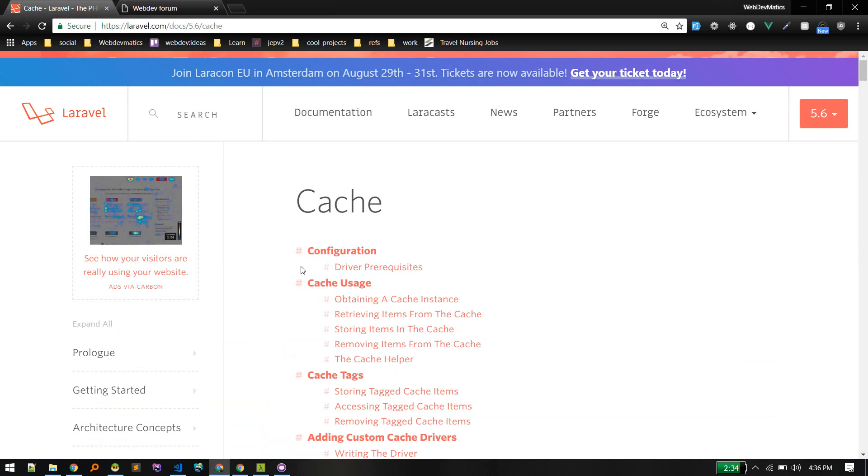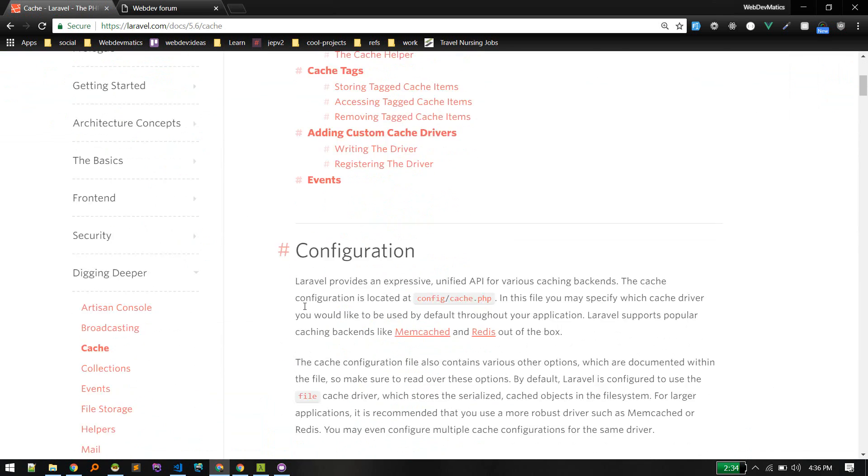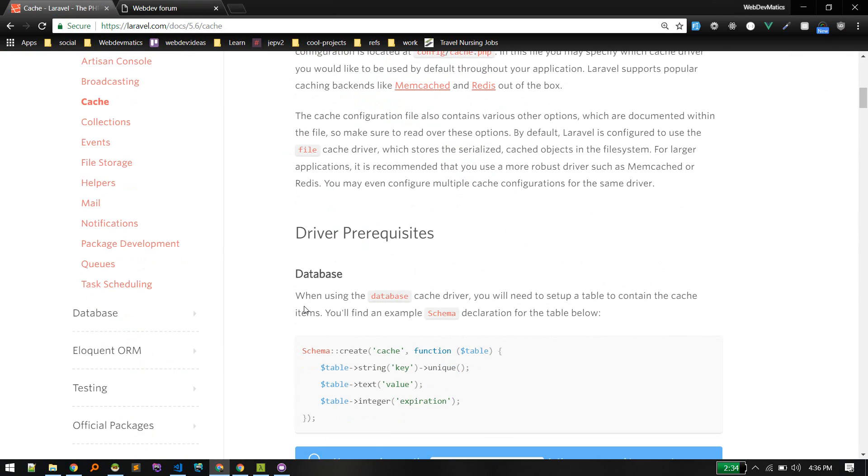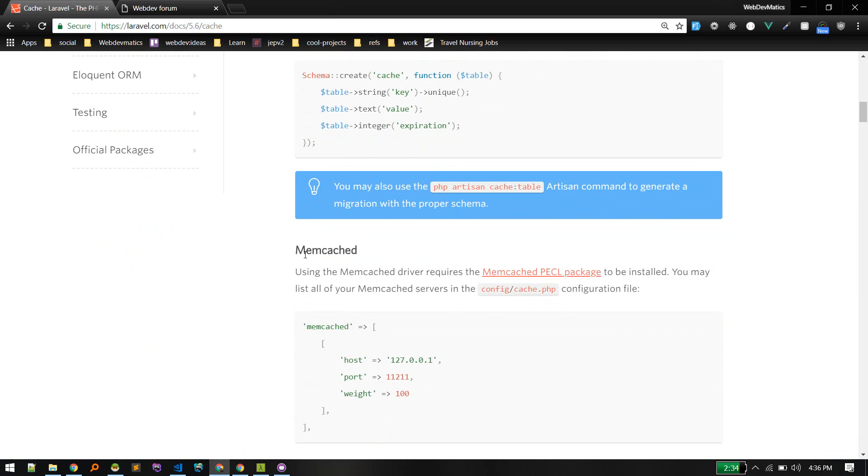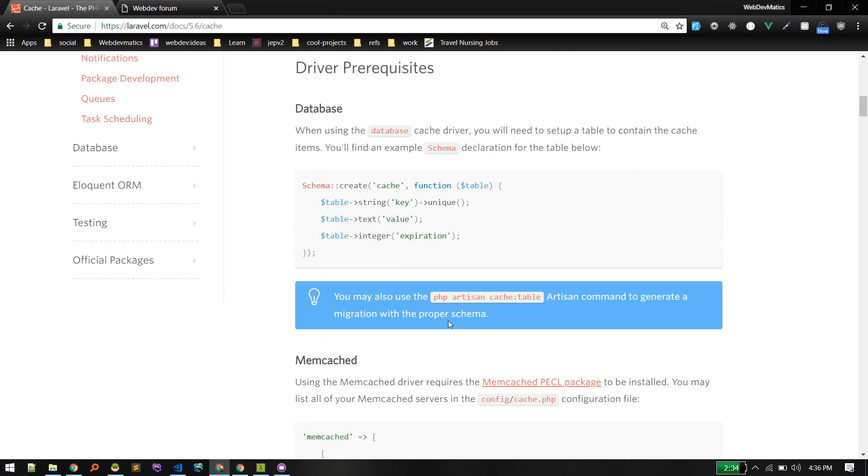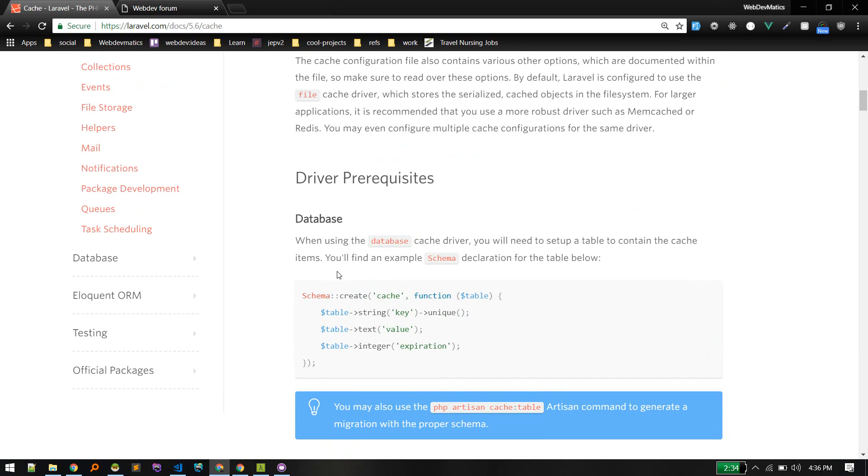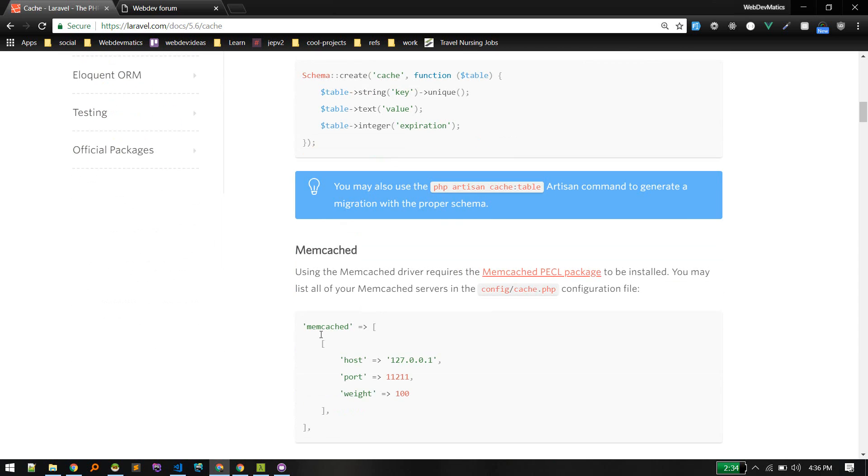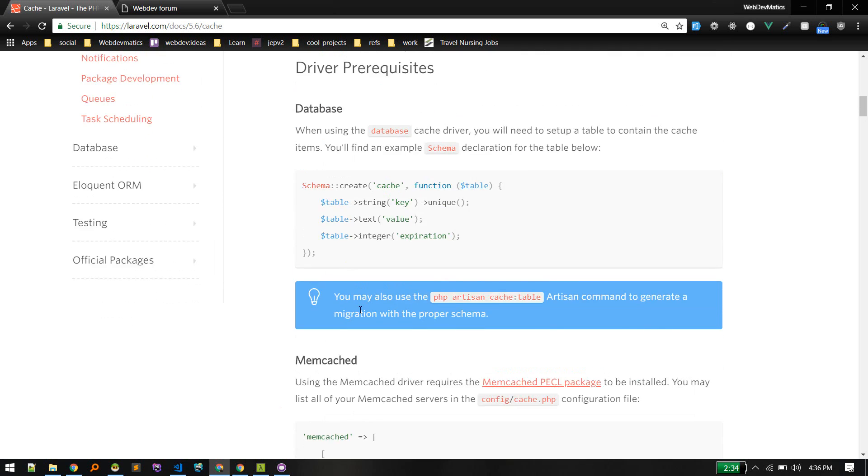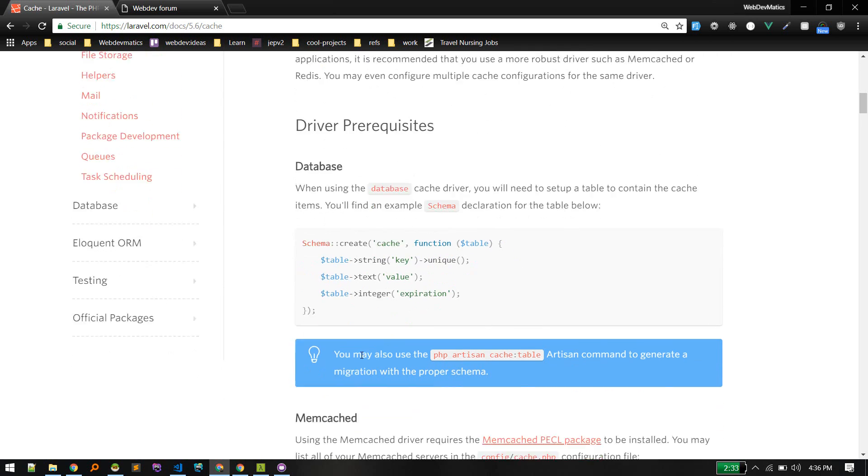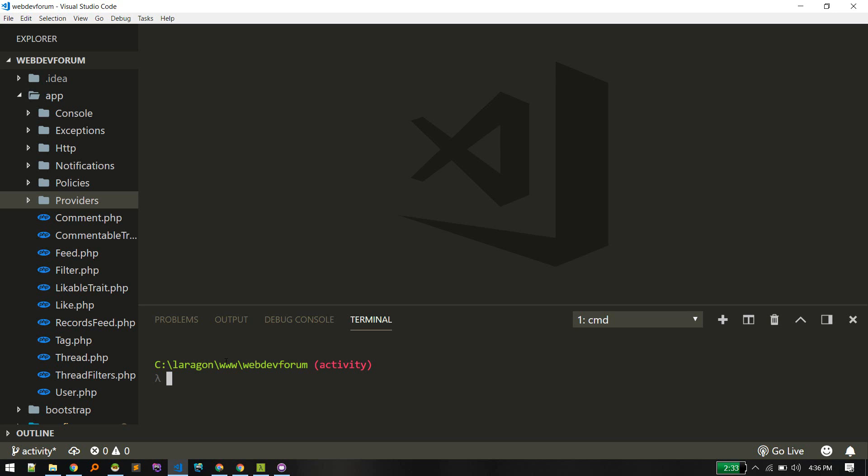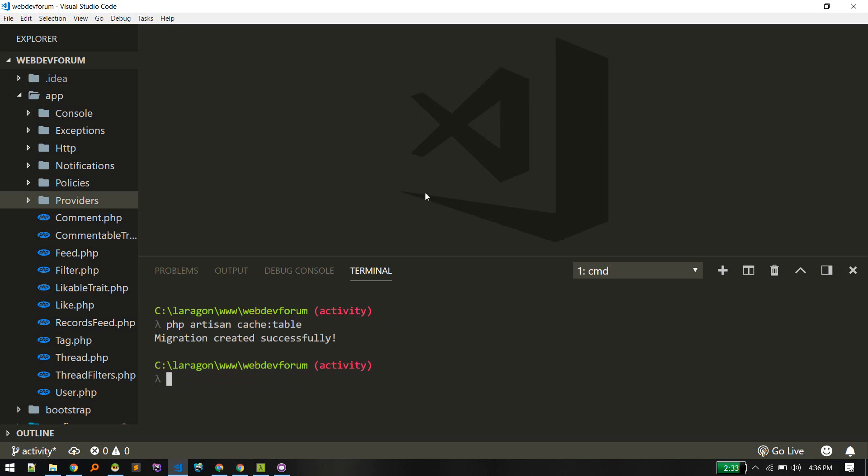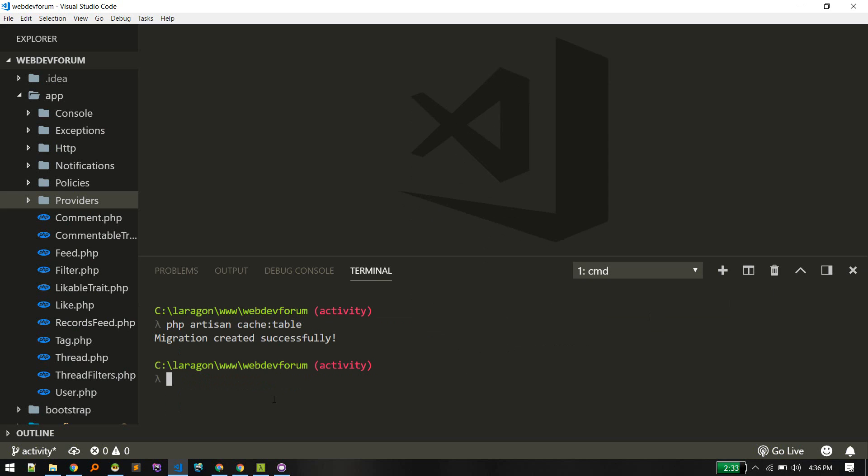We'll start by setting up the cache driver in our application. There are different drivers you can use, but in this video we'll use database driver. These are external services we'll cover them later, but we'll go with database. First we need to create this schema using cache:table artisan command. Migration created successfully, let's migrate that.